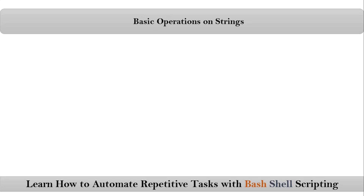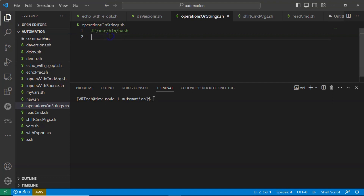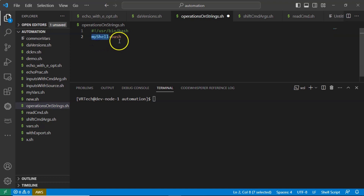Here we are talking about basic operations on strings. Let me go one by one. The very first one is finding the length of a string. I am taking a simple shell script called operations_on_strings.sh. Now let me define a variable called my_shell with data as bash — so we assign the bash string to the my_shell variable.